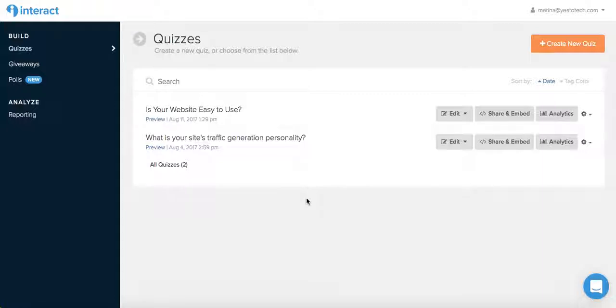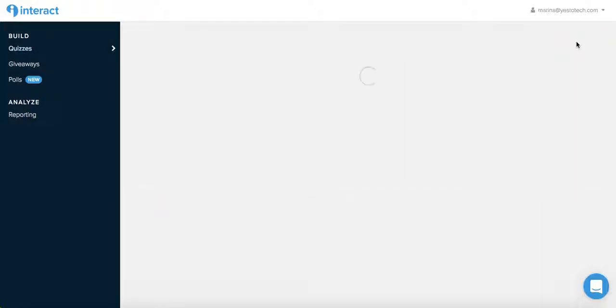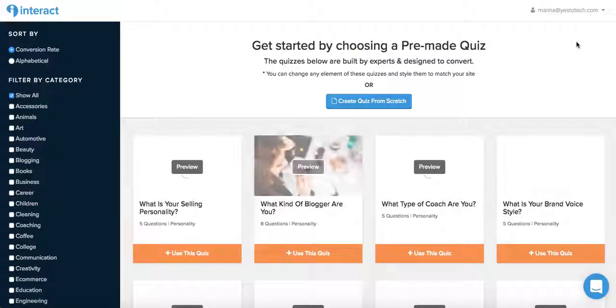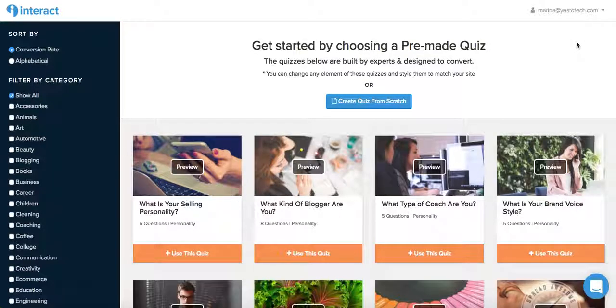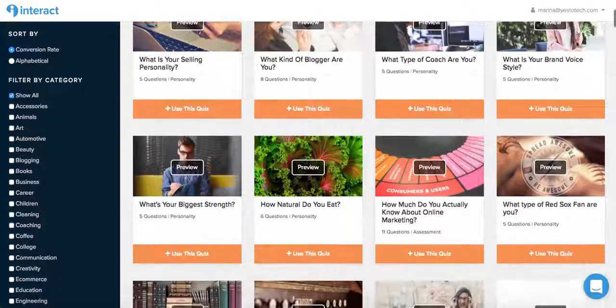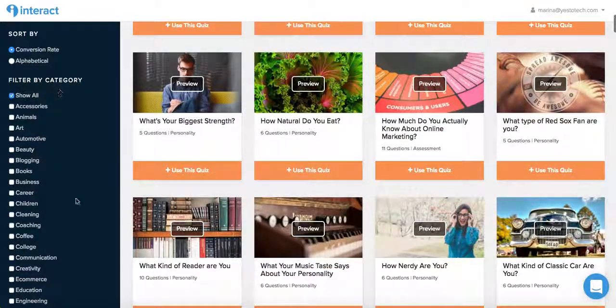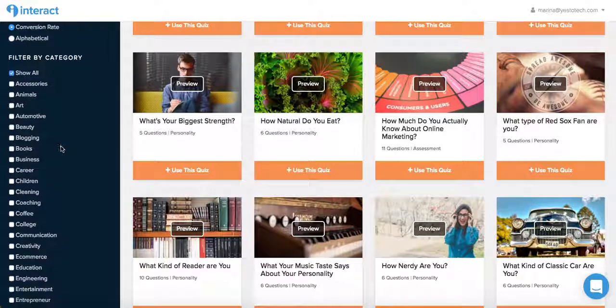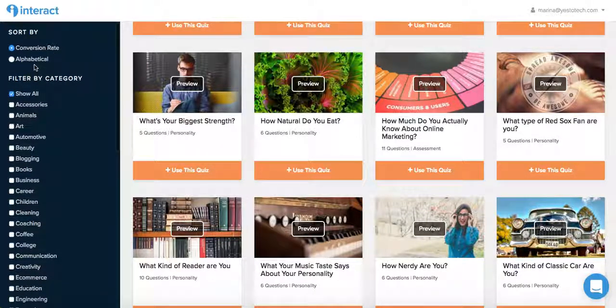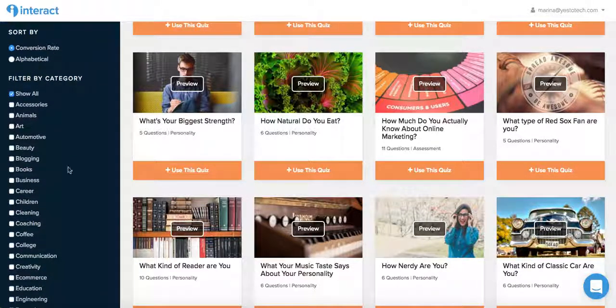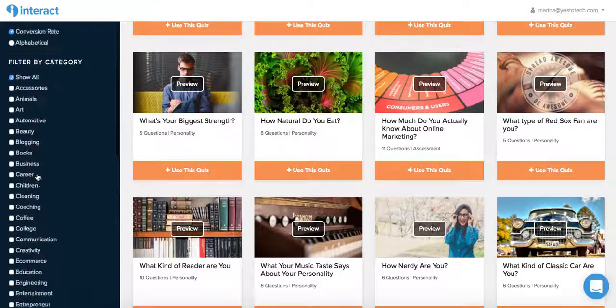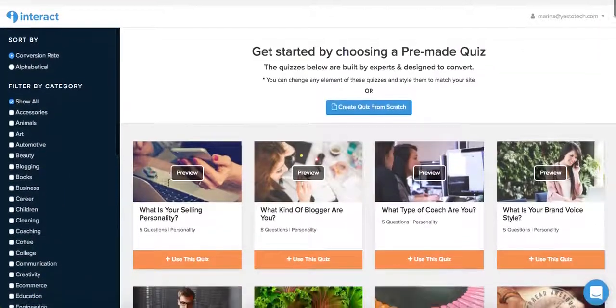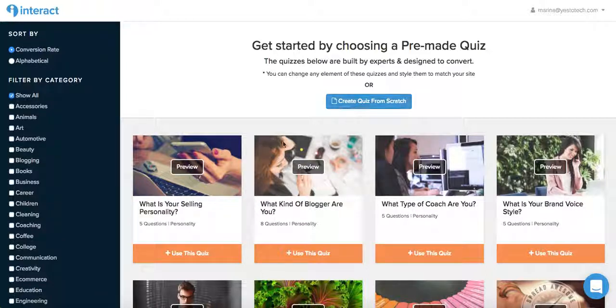After you log in to your Interact Quiz Builder account, from the panel on the left, click on quizzes, and then click the orange button that says plus create new quiz. Get started by choosing one of Interact Quiz Builder's pre-made quizzes. The panel here on the left allows you to sort quizzes based on conversion rate or alphabetical order and filter them by category. Or you can click on create quiz from scratch if that's what you want to do.